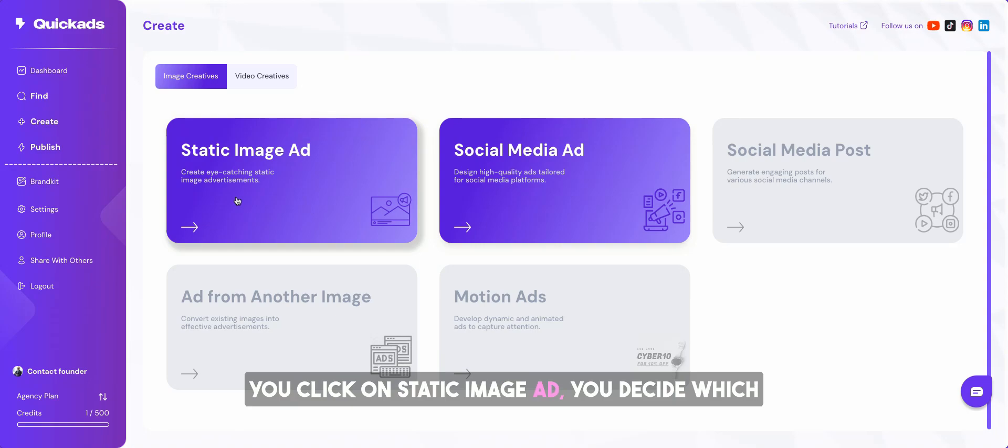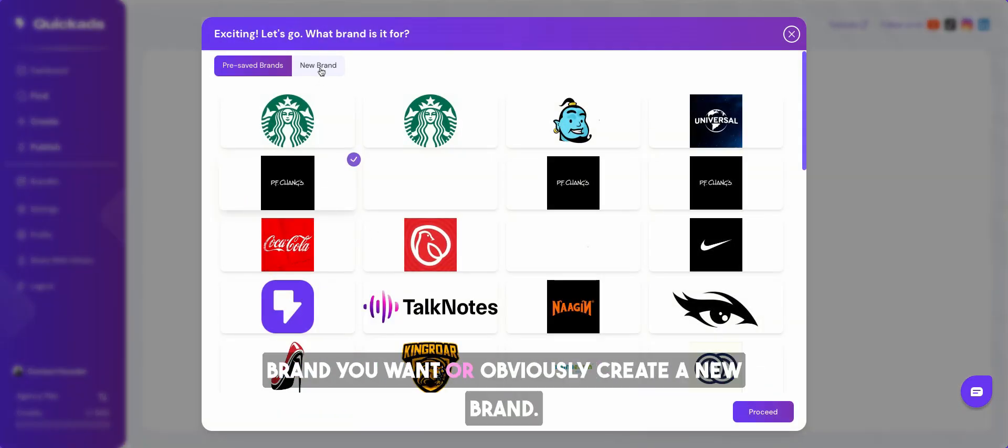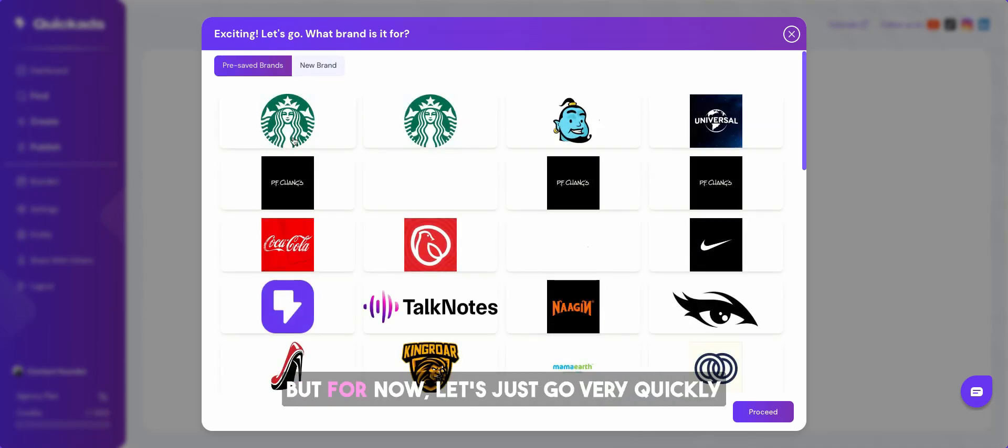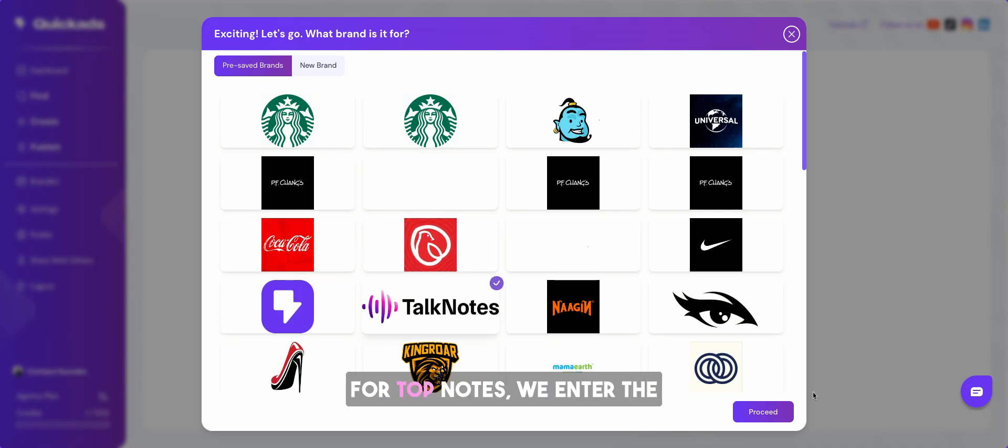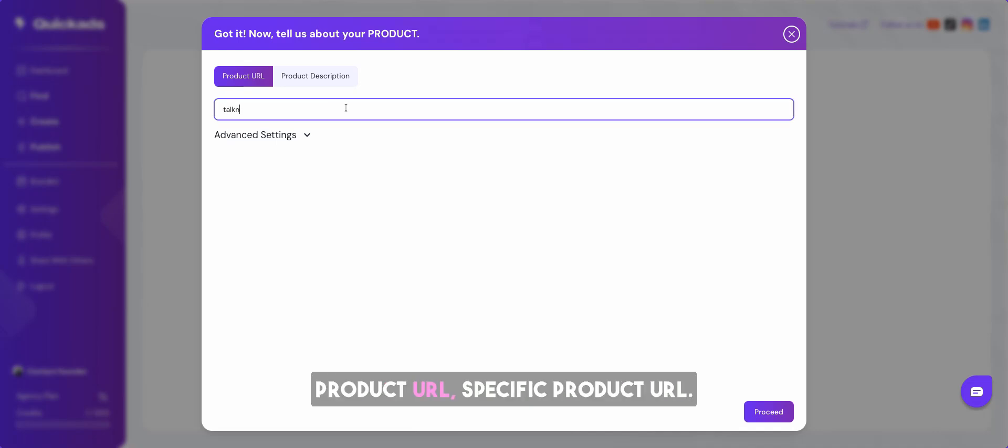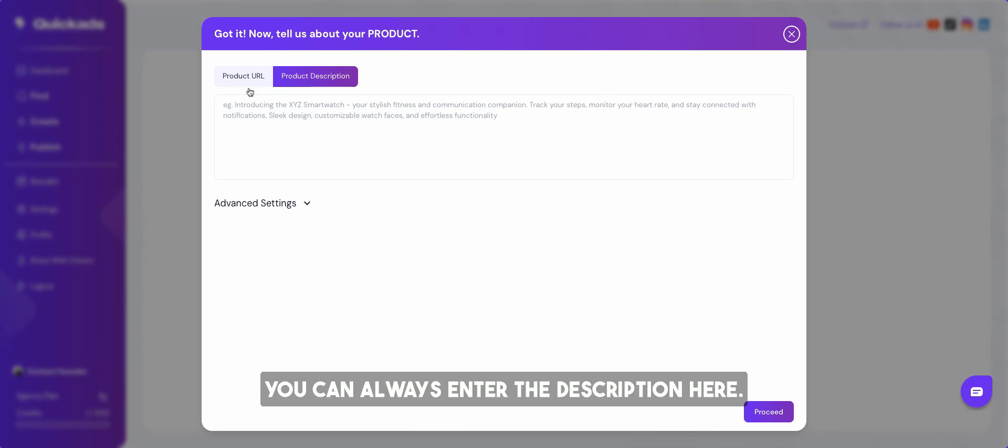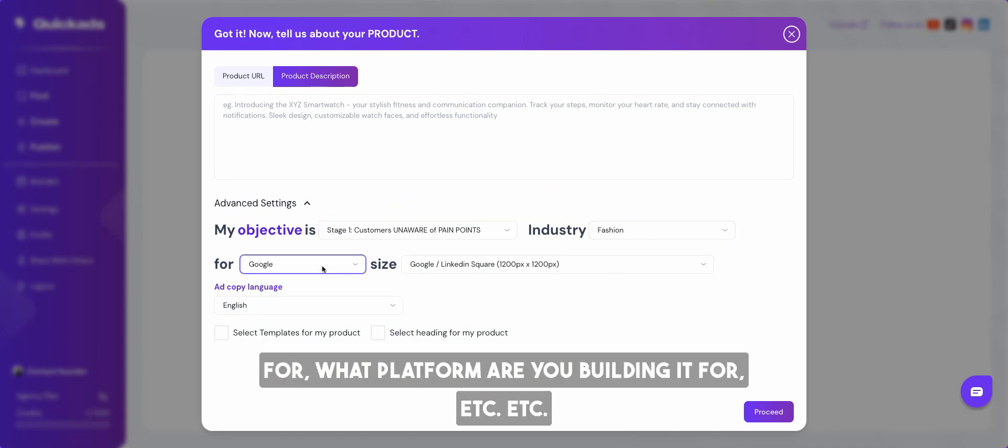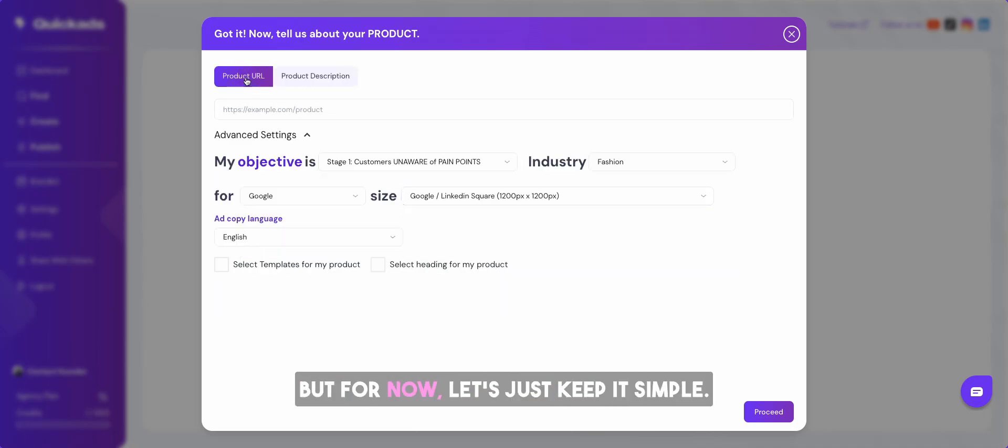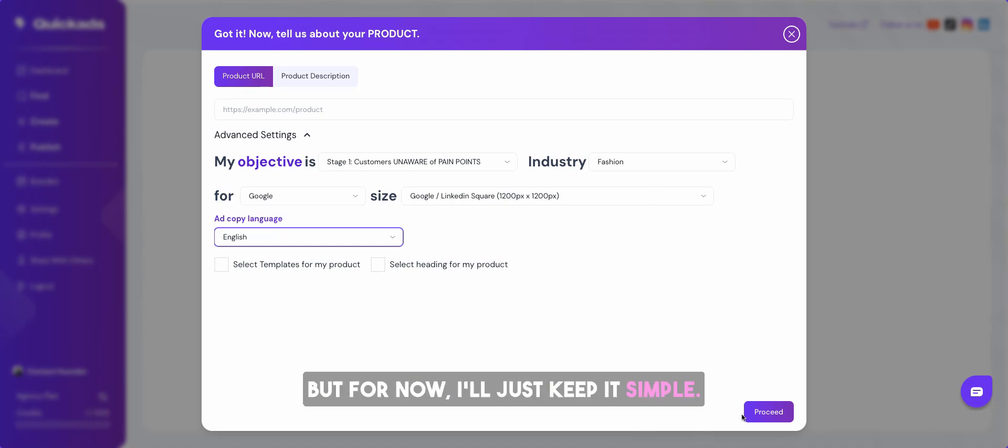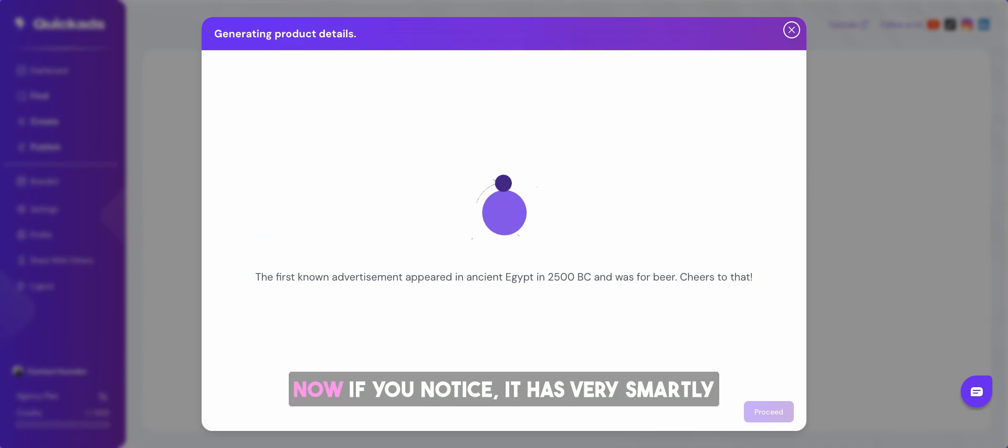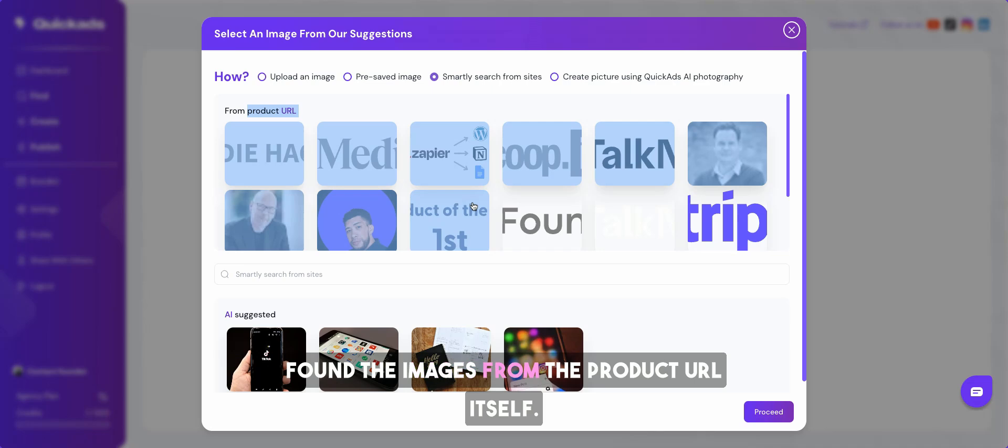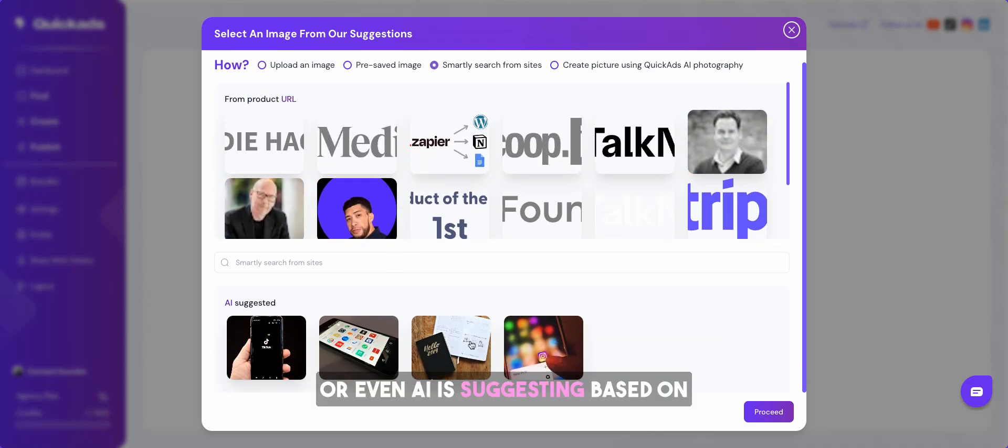Let's start with static image ad. You decide which brand you want or obviously create a new brand, just enter your brand URL. But for now let's just go very quickly with one of the brands out there. Let's do it for Talk Notes. We enter the product URL, specific product URL. For now I just enter the name URL. If you don't have a product website you can always enter the description here. Also notice the advanced settings where you can change the platform you're building it for. Let's just keep it simple and you can also change the language to whatever you want.